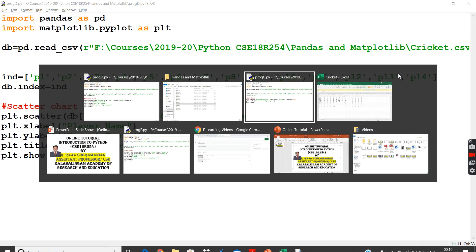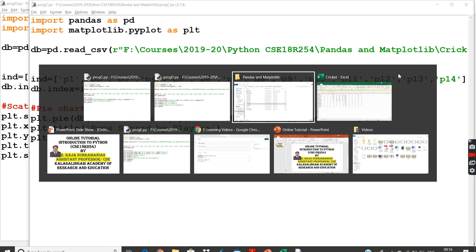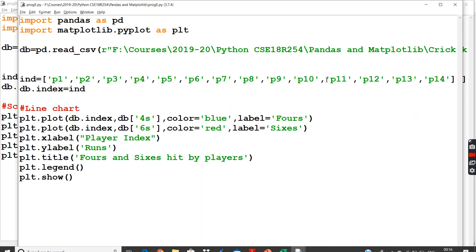And finally we will see our chart on line charts. Line chart is also very simple, just to say plot.plot. It is also two-dimensional.